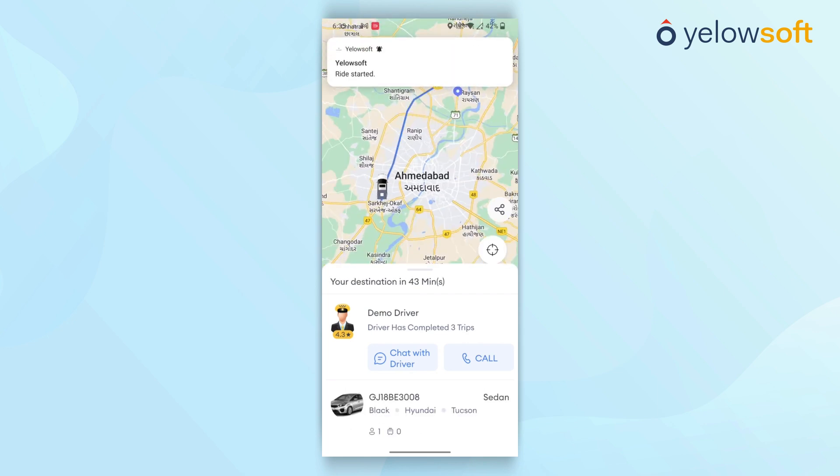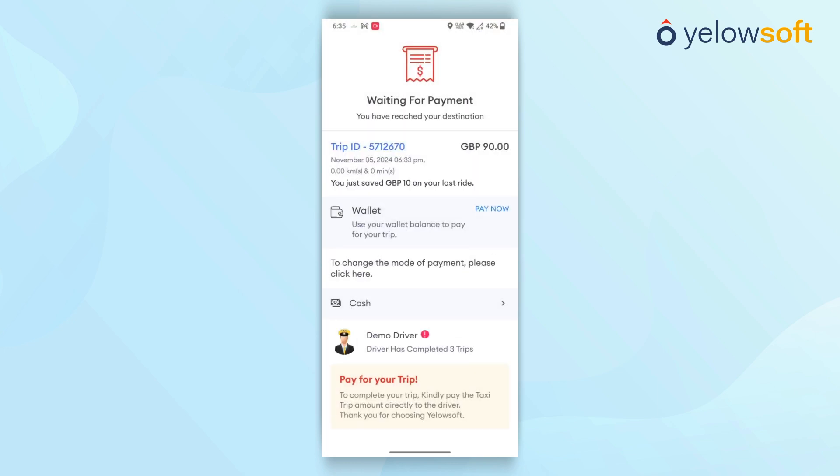Once the driver reaches the destination, the trip request is completed. The customer will then be directed to a payment screen where they have the option to pay using a wallet or change the payment mode.